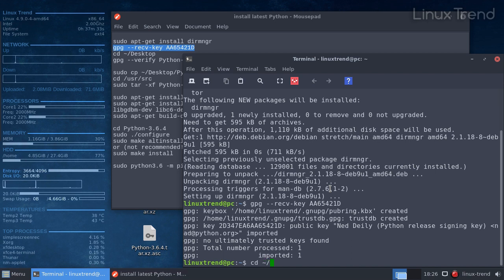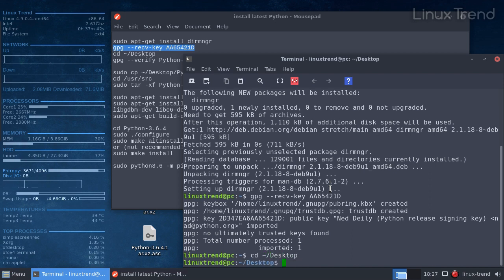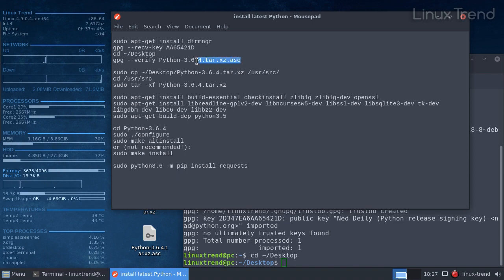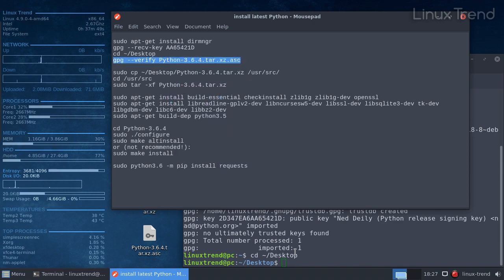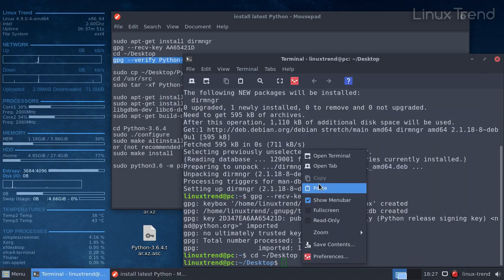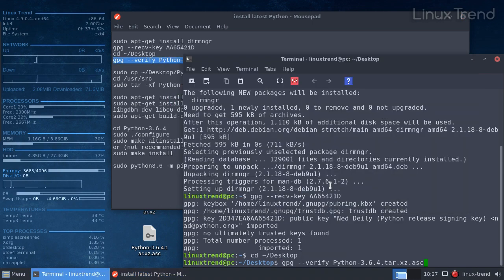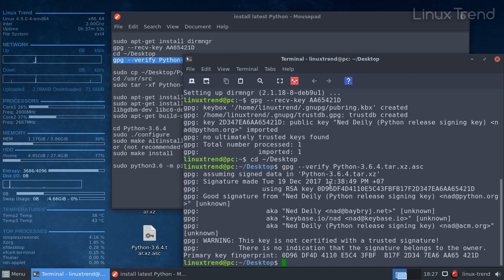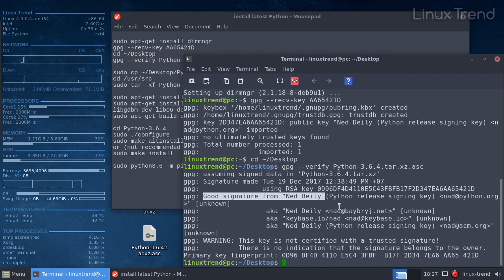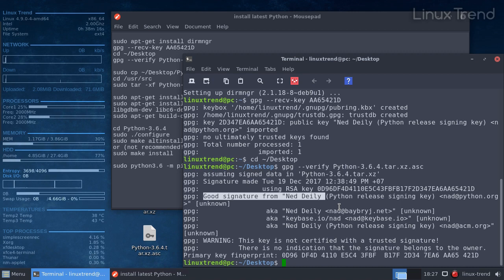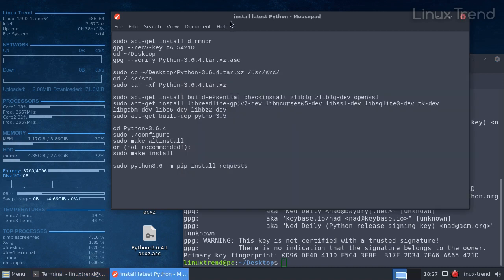We should change the directory to the desktop. Then let's verify that the source code that we downloaded is authentic by running this command. Search for words good signature from Ned Deily. If it's there, that means that it's the same source code file that was created by the Python release manager and it wasn't modified by somebody else afterwards. Great, now we can proceed.